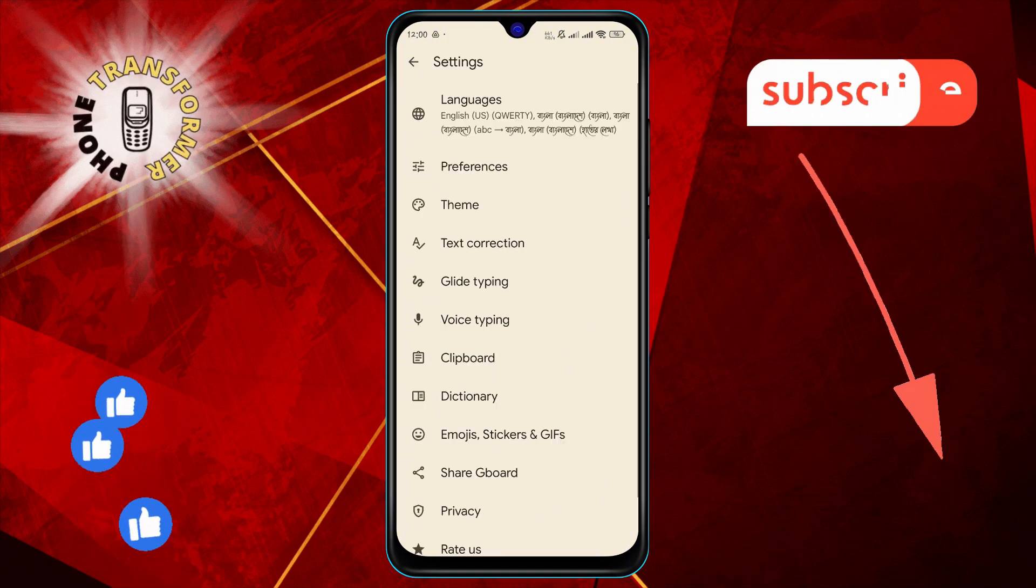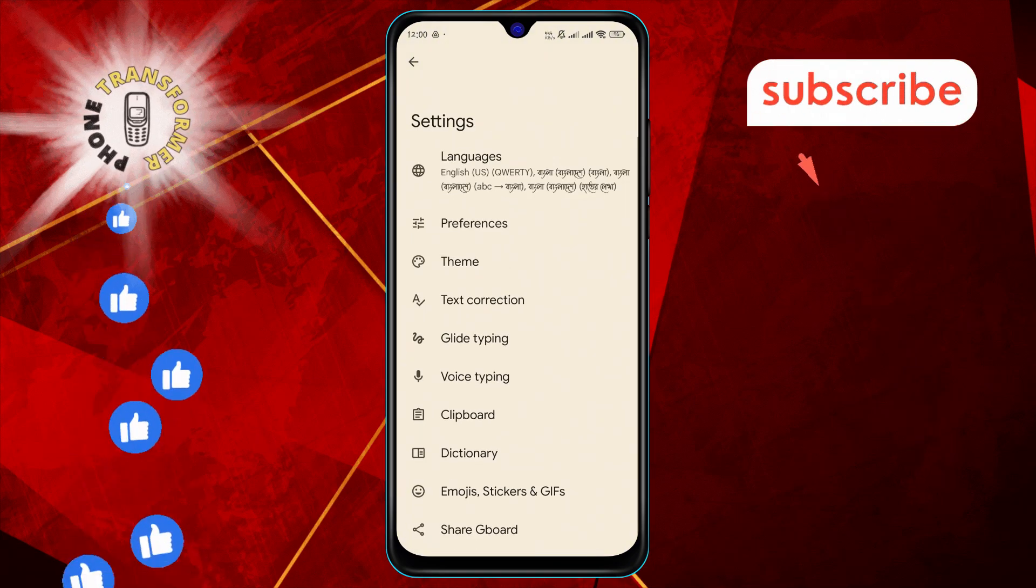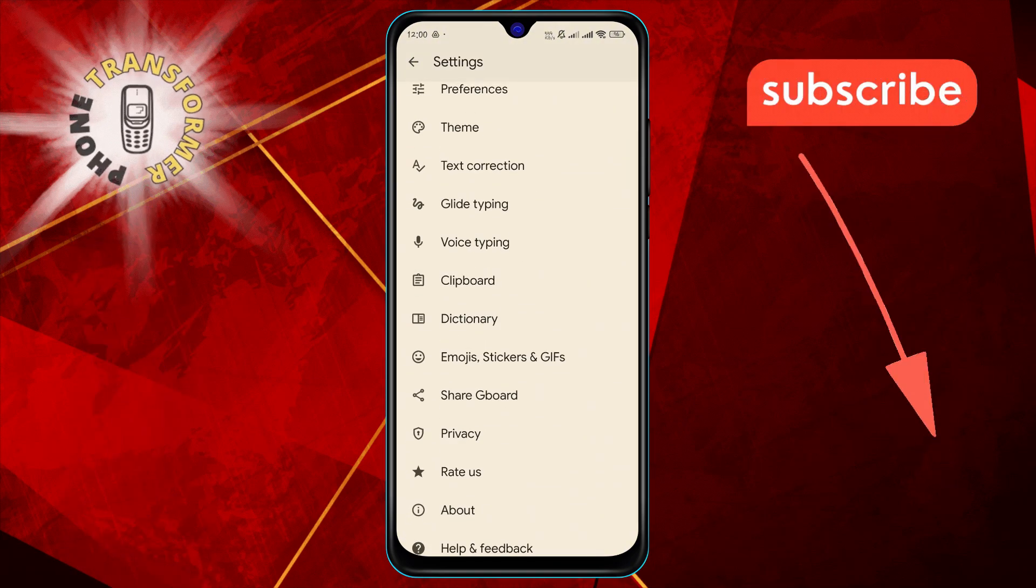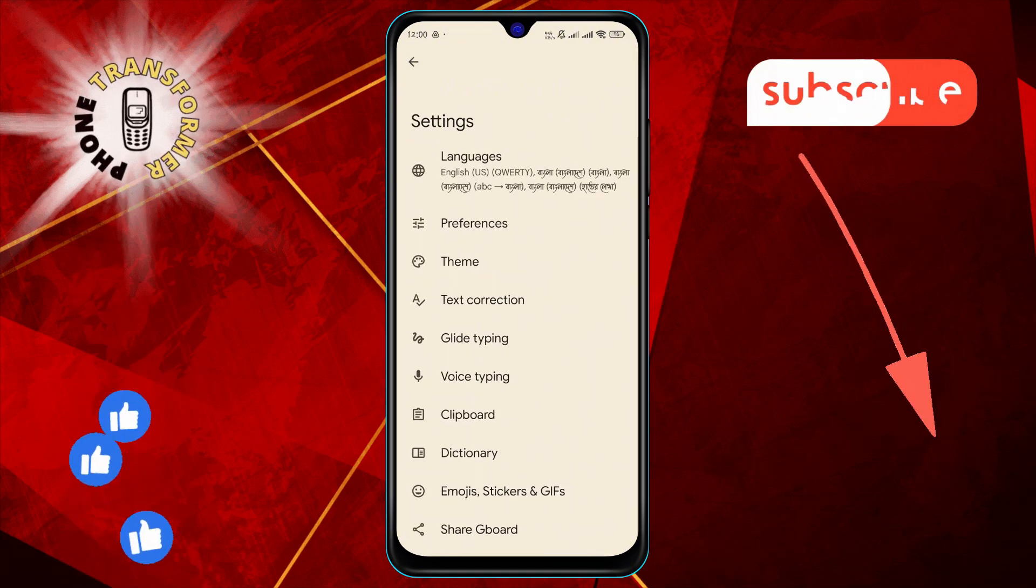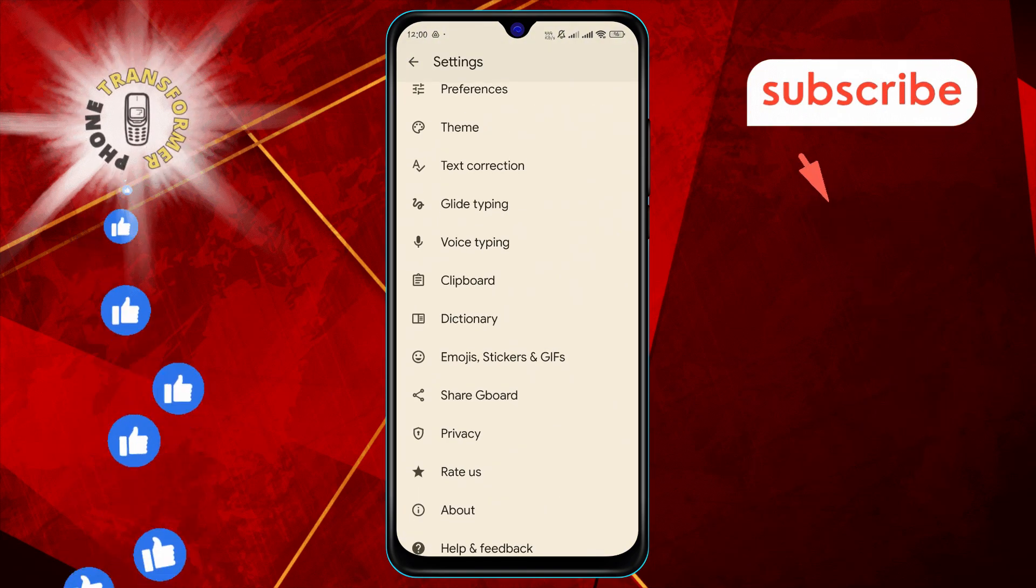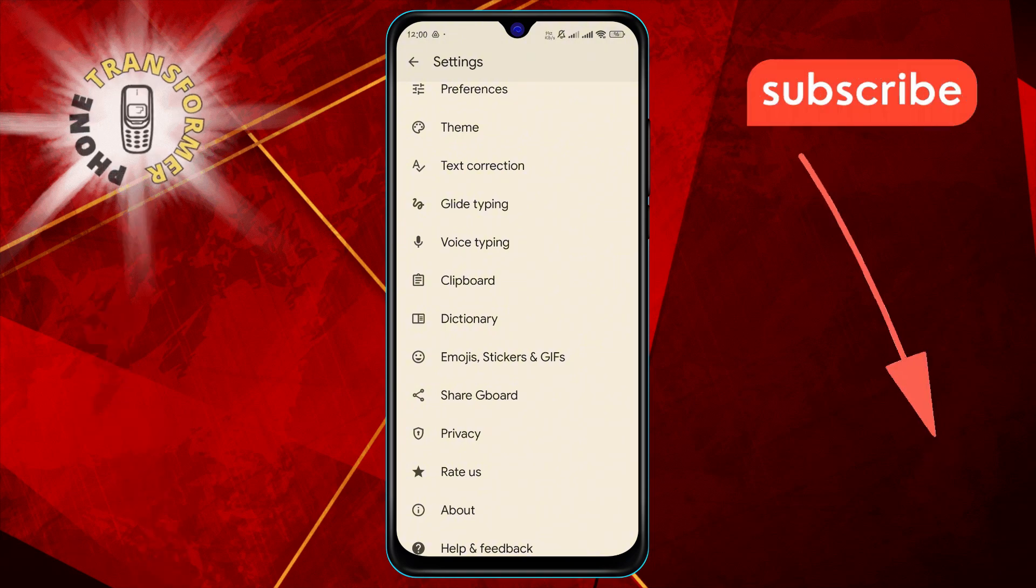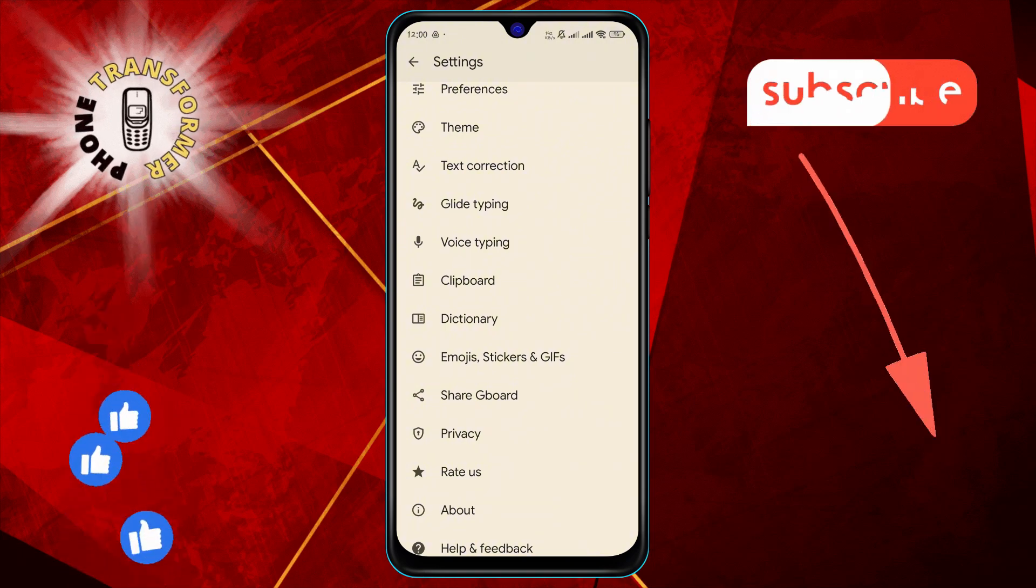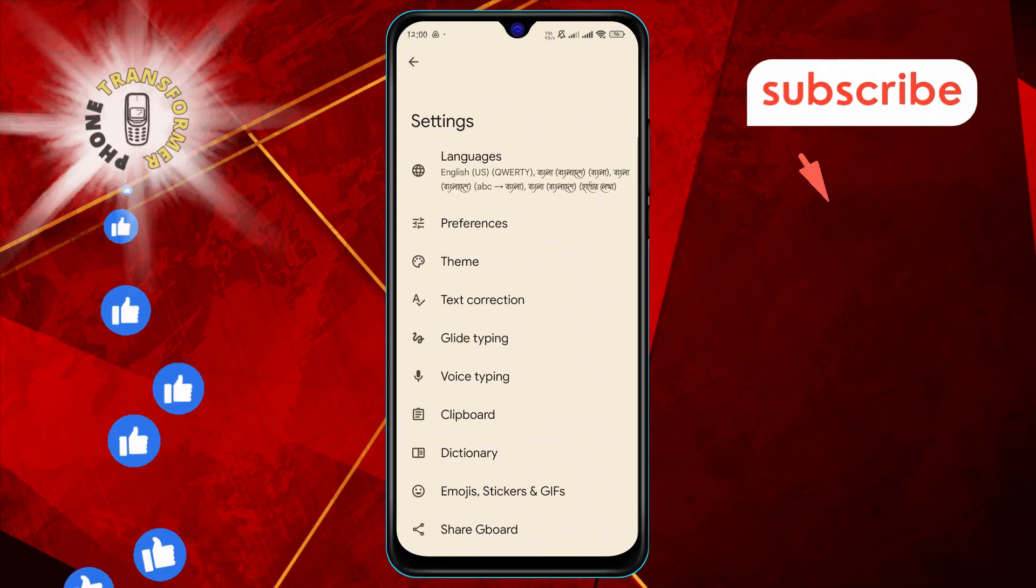Step six: On the keyboard settings page, scroll down and select Privacy. This section allows you to manage privacy-related settings for your keyboard.